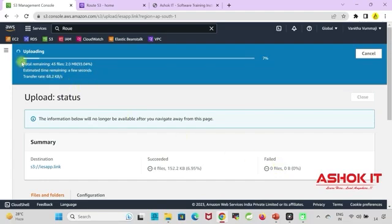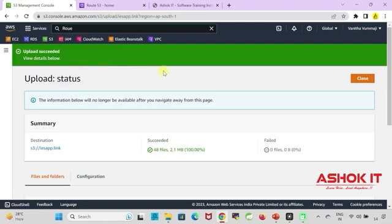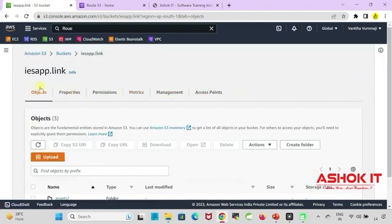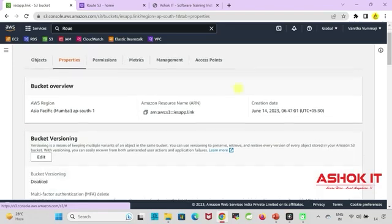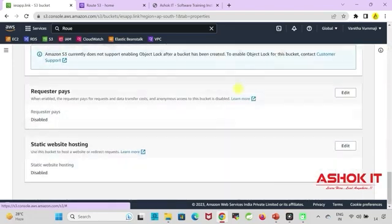You can see the files are uploading into our bucket. Uploading got successful. Now go to bucket properties. We need to enable website hosting.